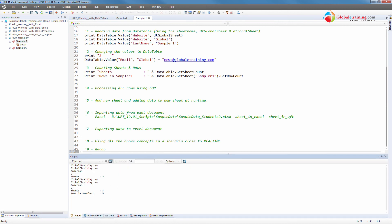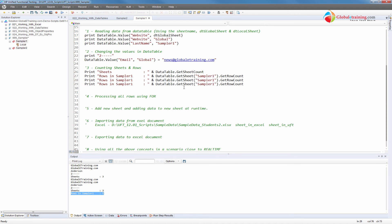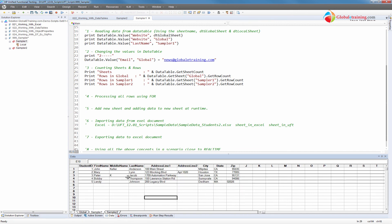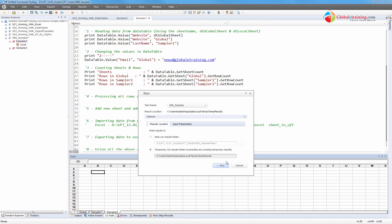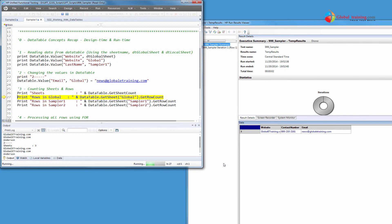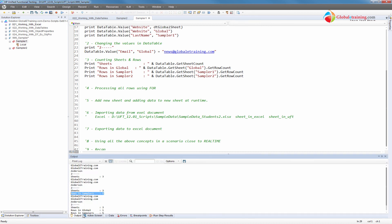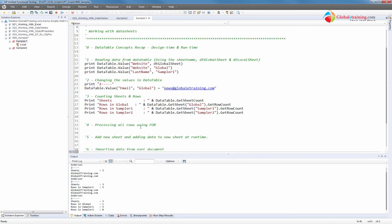Let's go to the output: we have sheets three, and rows in sampler one is five. Now let me repeat this for all sheets. I'll copy and change to global and sampler two. We should see global has one, sampler one has five, and sampler two has zero. Let's go ahead and run it. Output: three sheets; global has one record; sampler one has five records; sampler two has zero records. That's how you count records in a sheet.